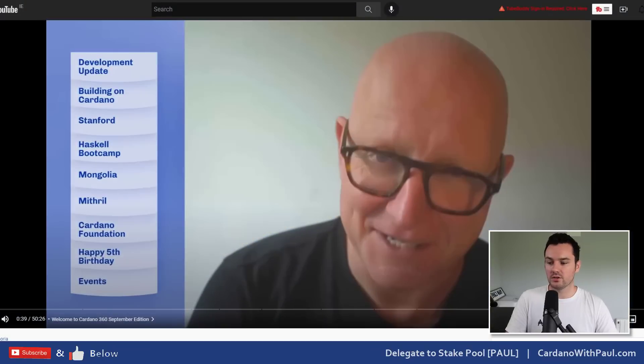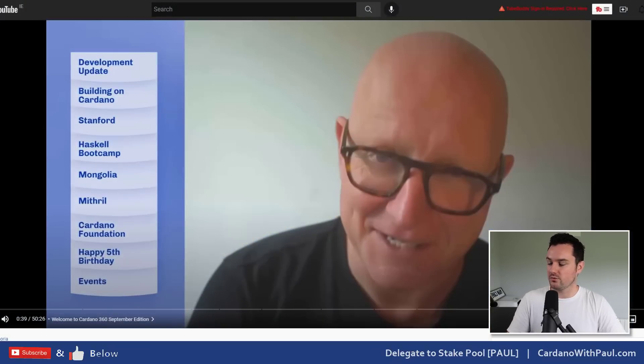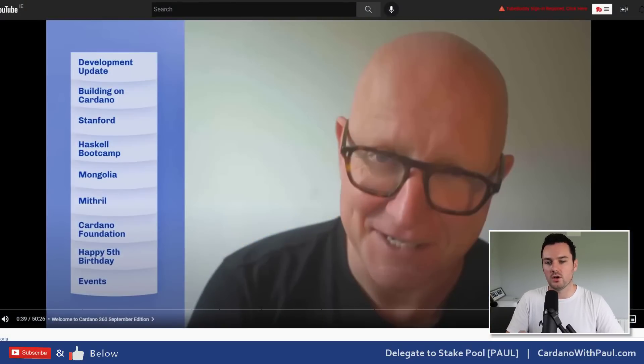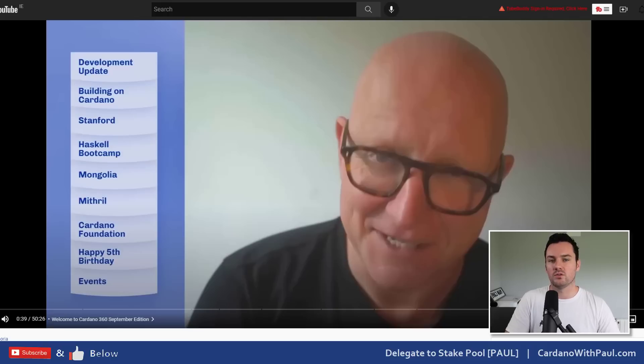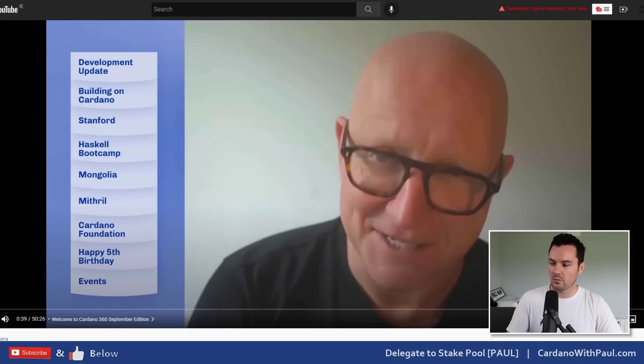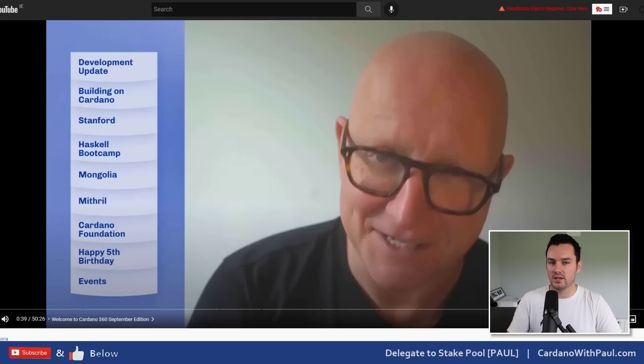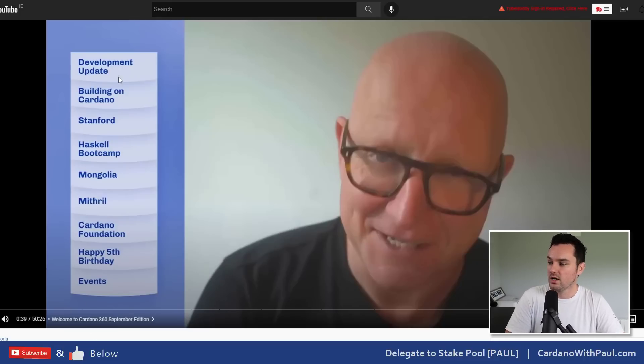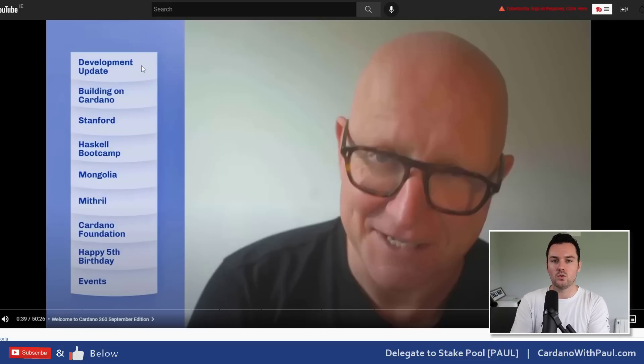Two videos I'm going to talk about in this one are Cardano 360 from last week, and Charles did a really good video last night - a live stream on Basho and Voltaire. We'll touch on that as well. Starting out with Cardano 360, I'll put links to all of this below because I'm only going to touch on certain points. The development update was all about Vassal.